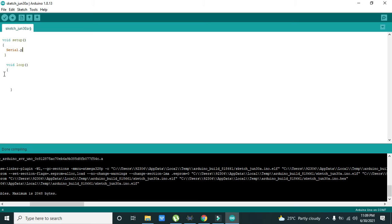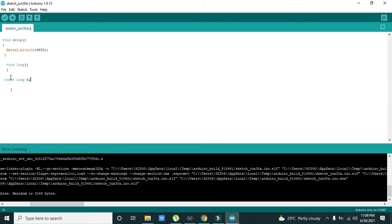We write Serial.begin(9600) for the initialization of serial communication. Then we declare a const long variable: time_0 = millis().